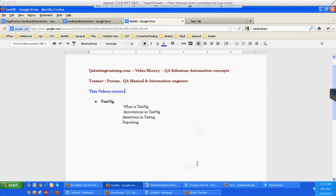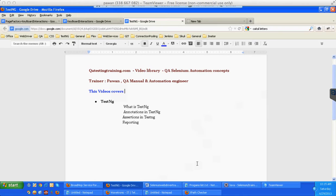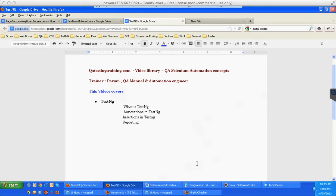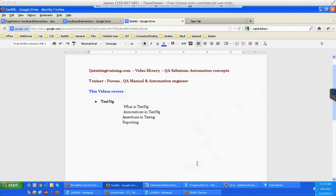So how would we define those test cases as automation test cases? To do that TestNG comes up with some annotations. In the previous videos you would have seen I've been using @Test. @Test will convert the method that is written below that annotation to an automation test case.